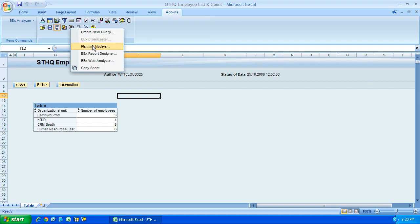Next, you have the planning modeler, we won't touch on that much either, that's for a specific part of BW, where you want to actually save data inside an InfoCube, rather than just reporting on it.